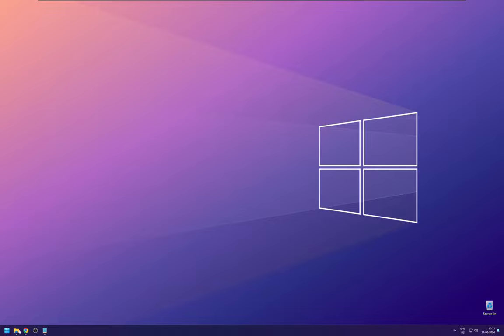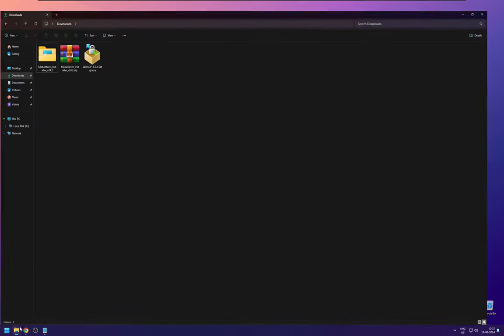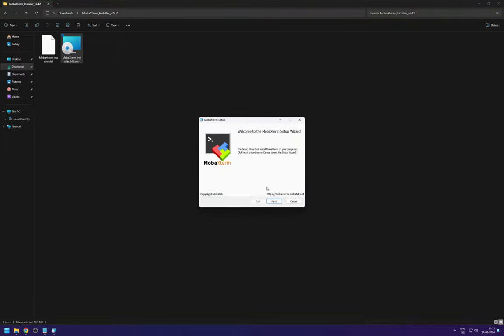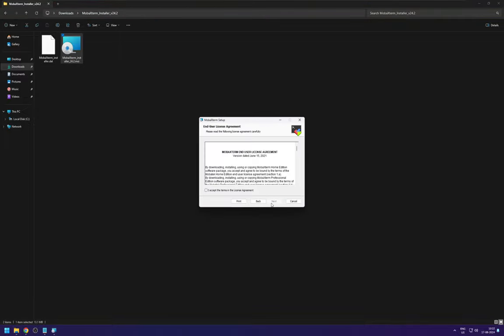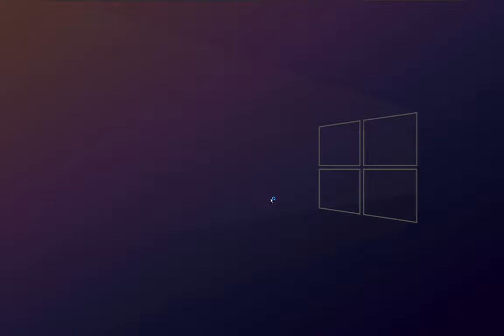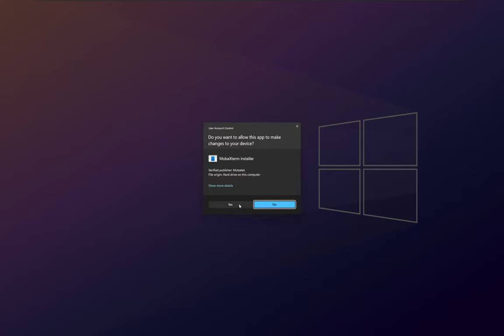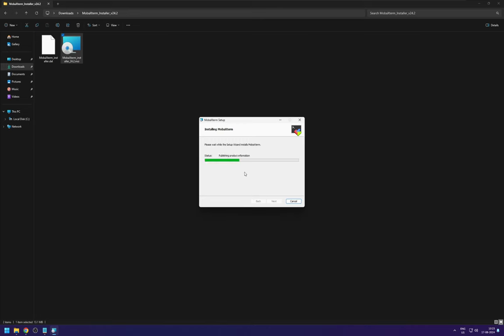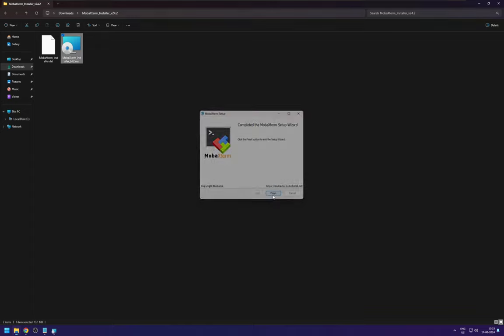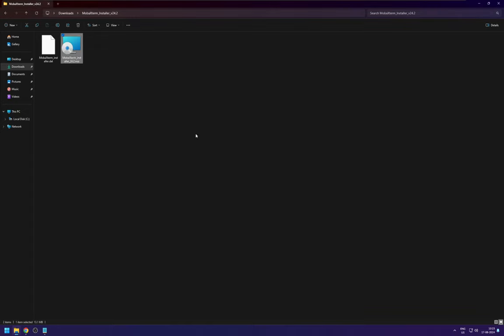So I have already downloaded the software and you can install it by double clicking it. Just accept and it is basically a SSH command and this software will give you a GUI to access this.